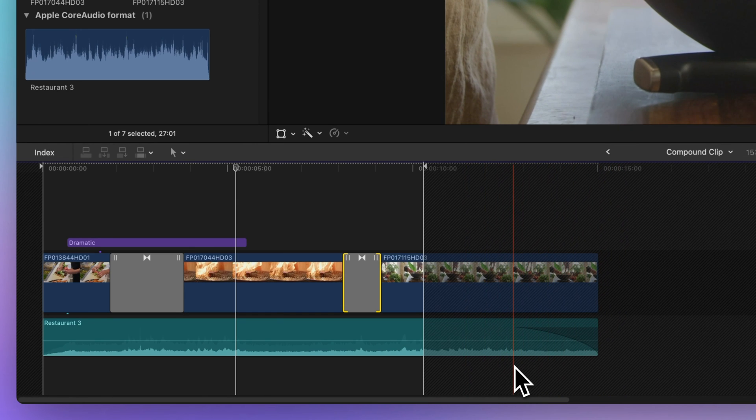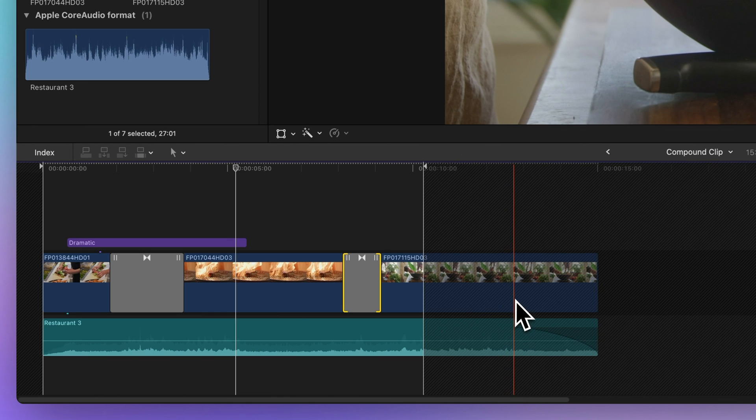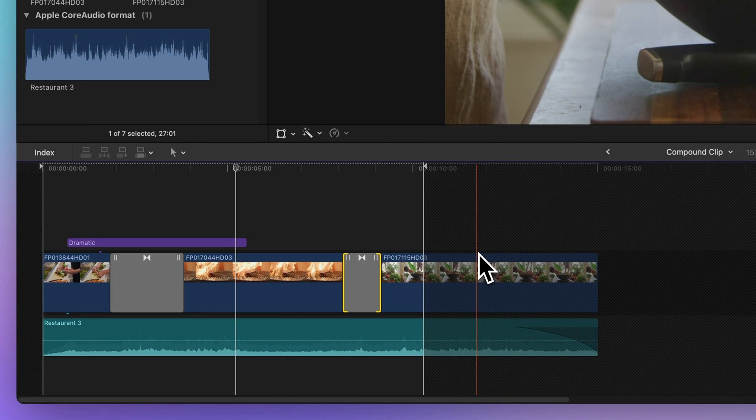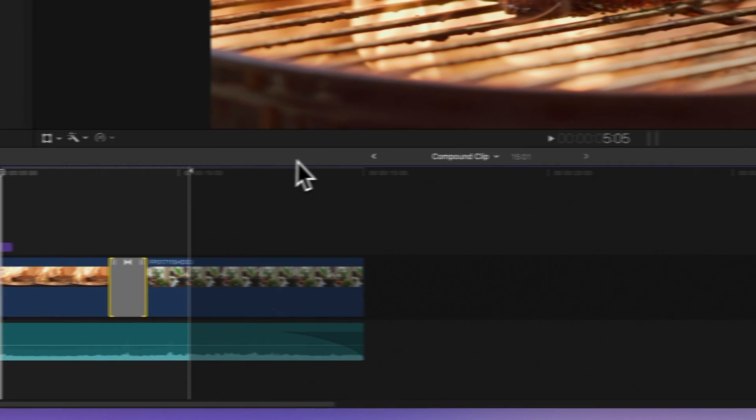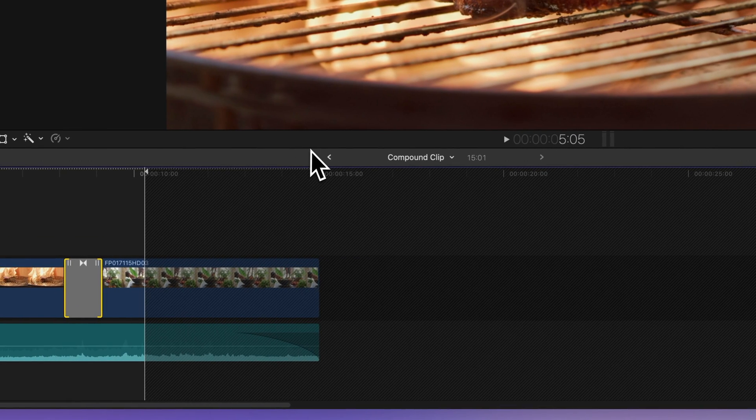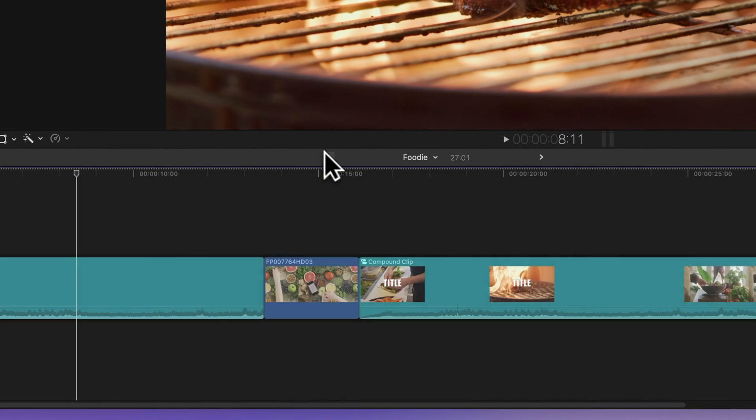To adjust the length of the compound clip and reveal those media handles, you'll need to do so from outside the compound clip. To return to the main timeline containing the compound clip, look for the timeline history arrow in the timeline header and give it a click.